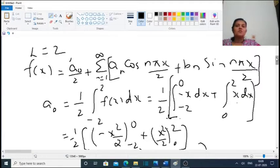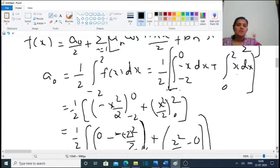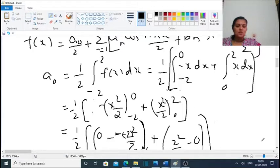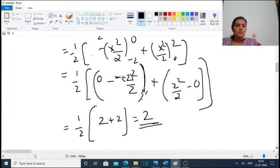We take 1/2 outside and split the integral into two parts: from -2 to 0 the function is -x, so (-x) dx, plus from 0 to 2, x dx. This equals 1/2 times [-x²/2 from -2 to 0] plus [x²/2 from 0 to 2]. Applying limits: upper limit 0 gives 0, lower limit -2 gives -(-2)²/2 = -2, and upper limit 2 gives 2²/2 = 2. So 1/2 × (2 + 2) = 2. Therefore a₀ = 2.